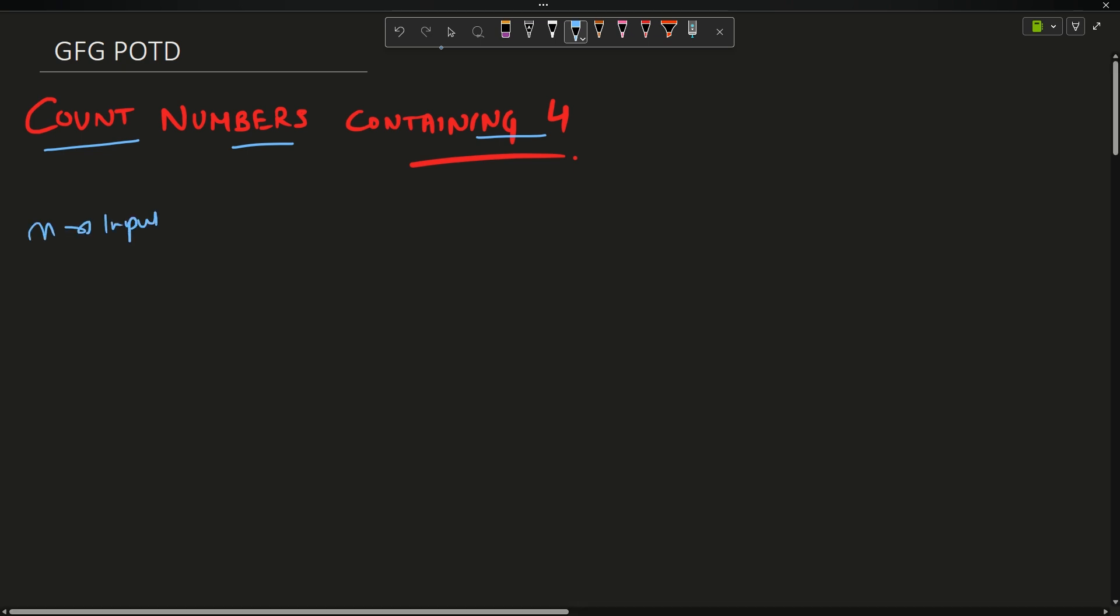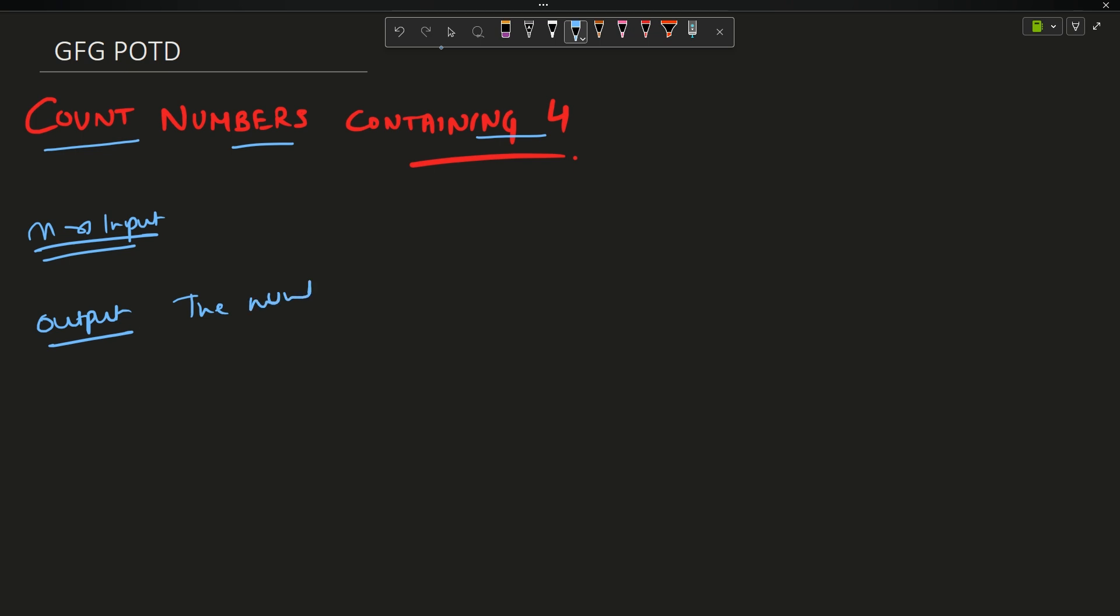What is your output? Output is the number of numbers, or you can say the count of numbers, containing 4 - the digit 4 - from 1 to n.